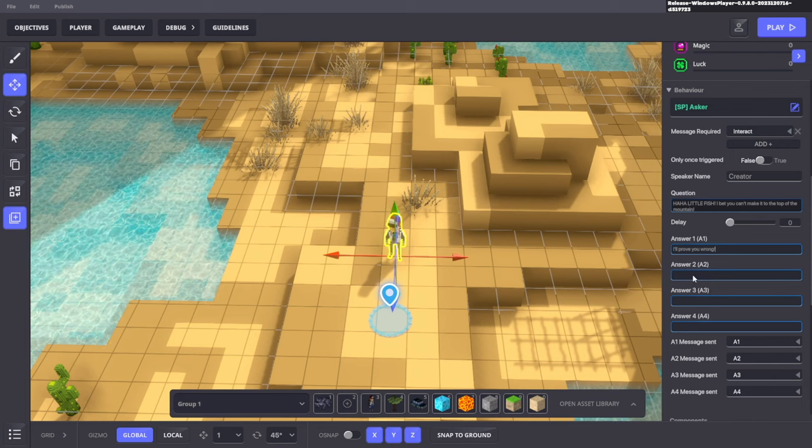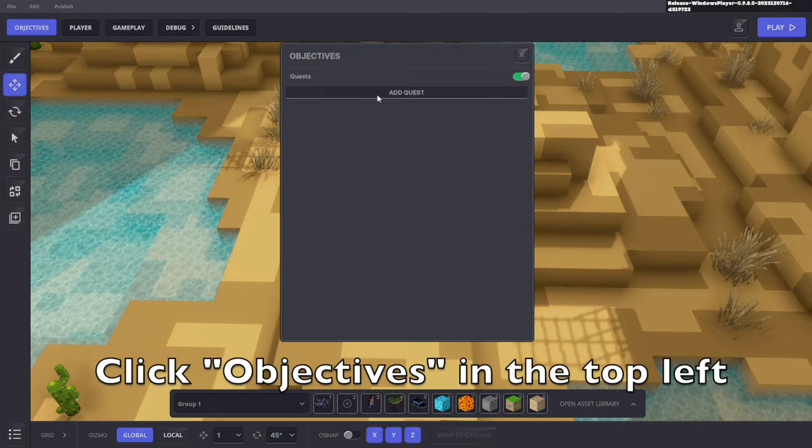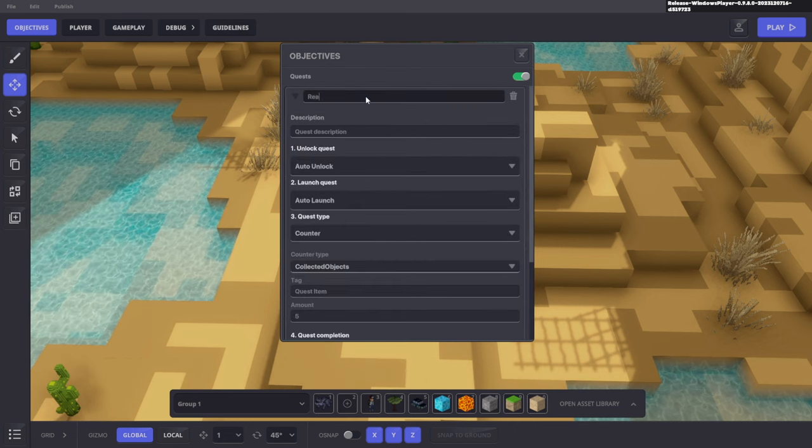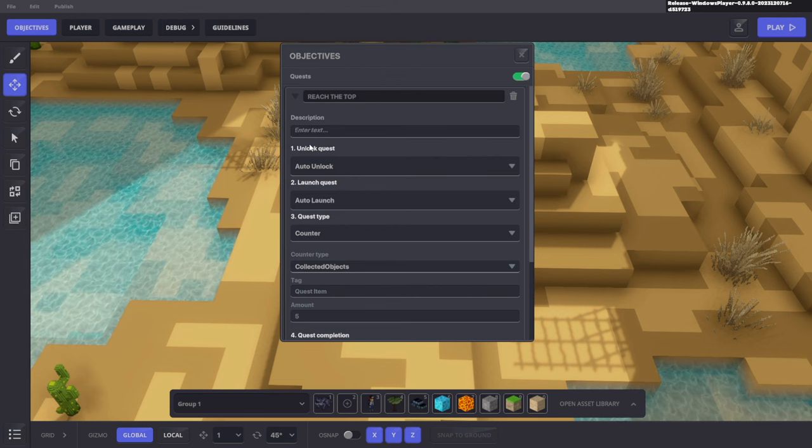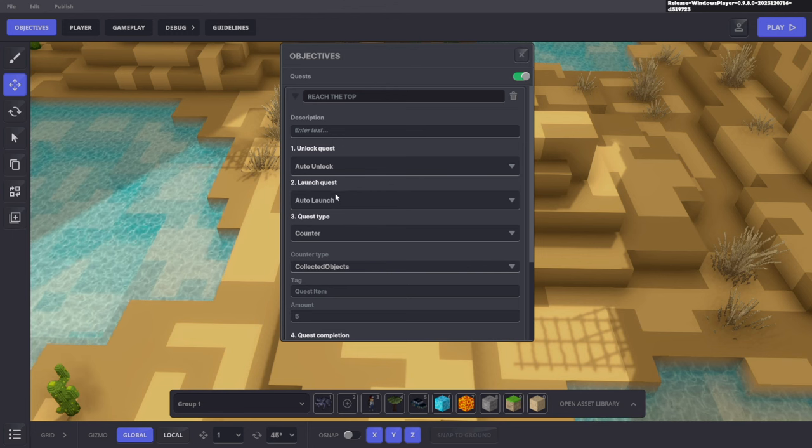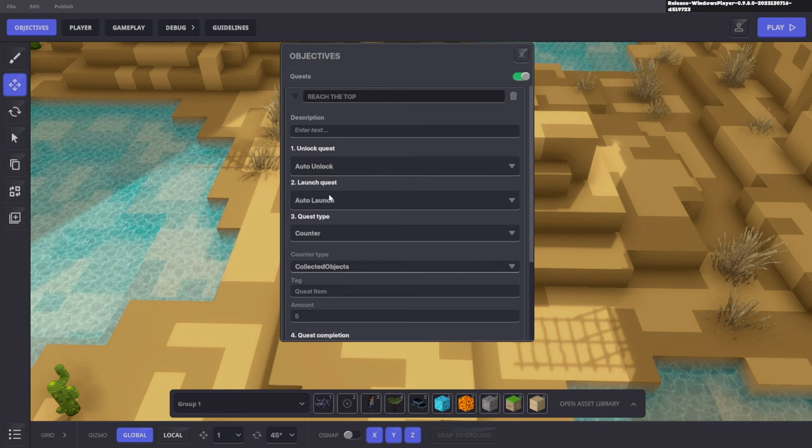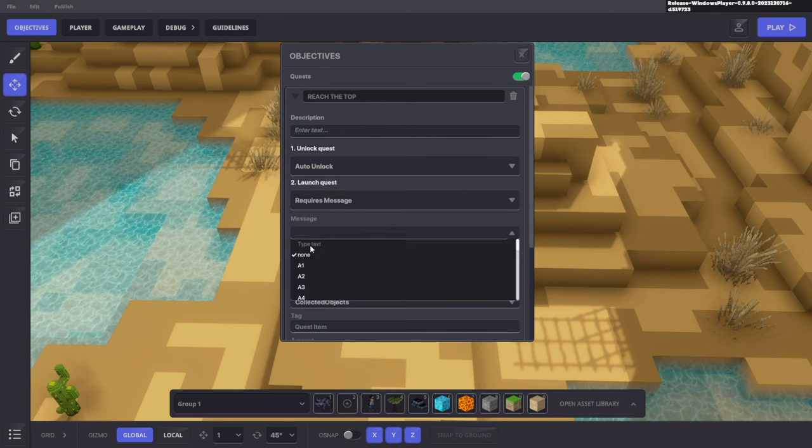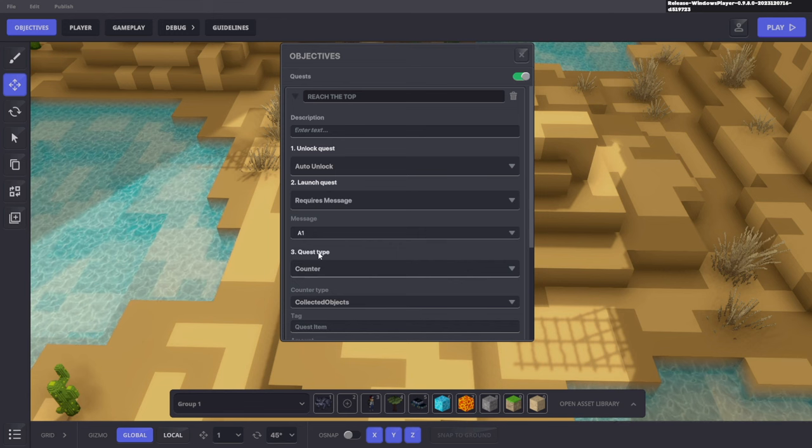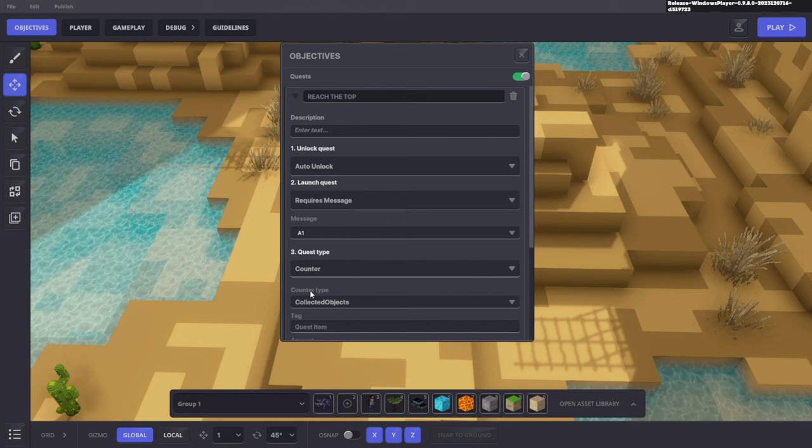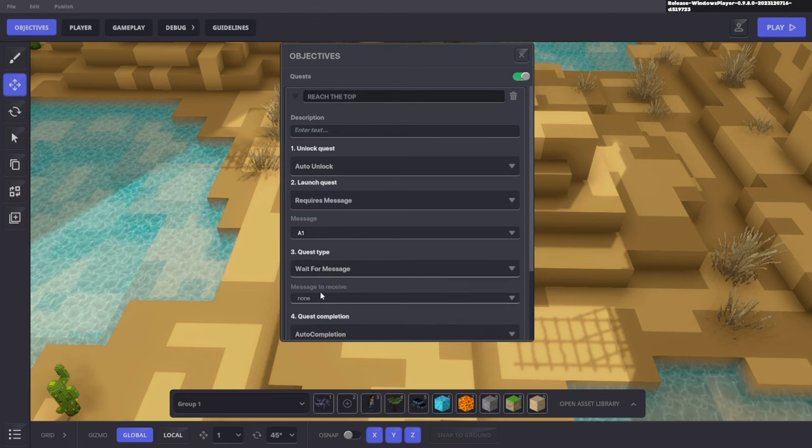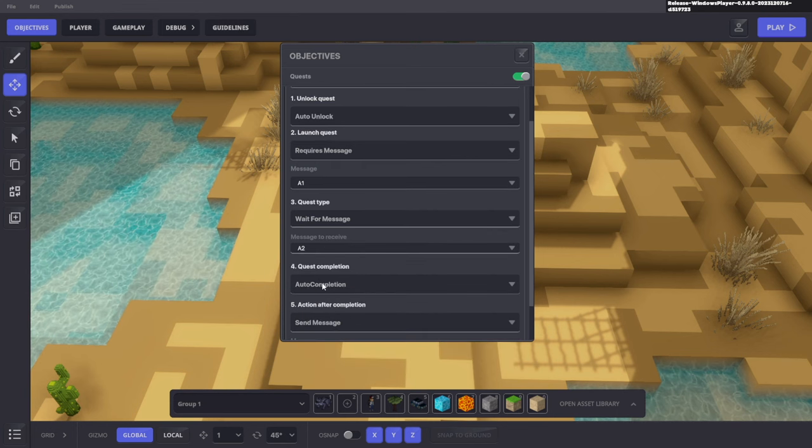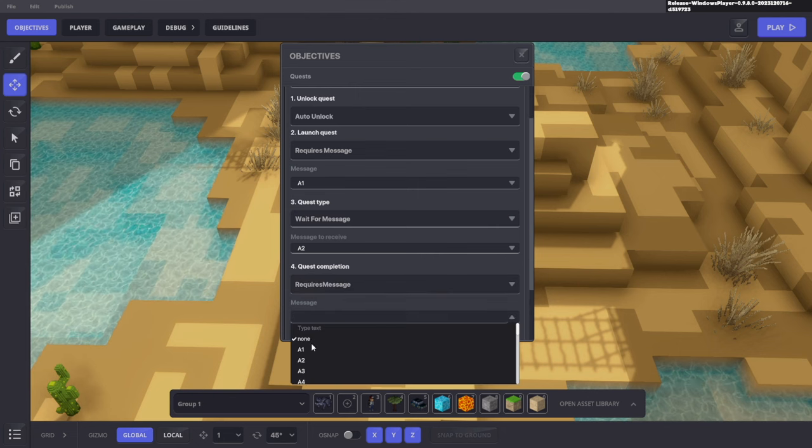Now in the quest menu, I want to create a new quest and we're going to call this reach the top because that's our goal. For unlocking quests, we want that to be set to auto unlock, but launch quest shouldn't be auto launched because we don't want to launch it as soon as we get into the game. We want to launch it after we talk to Max. So we're going to say requires message A1. Quest type isn't a counter, so we want to also wait for message A2.